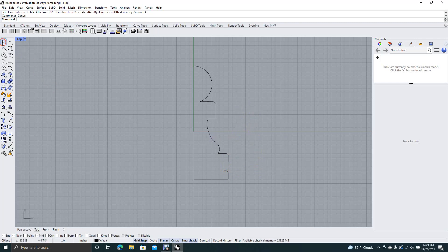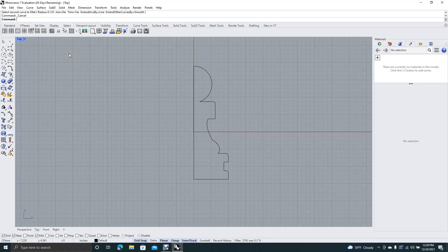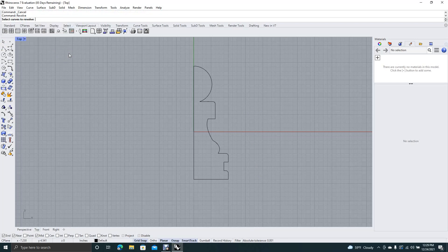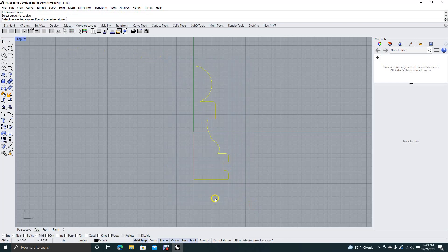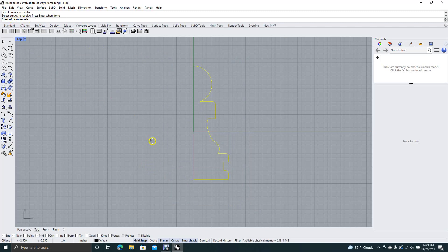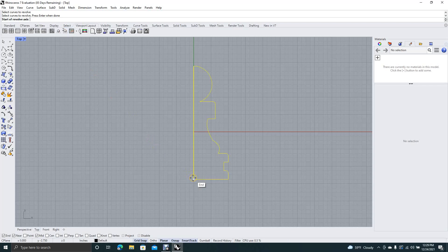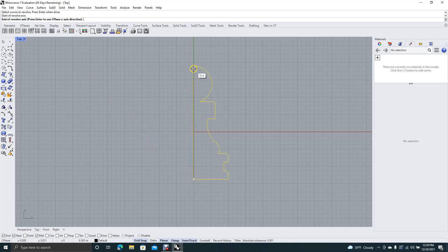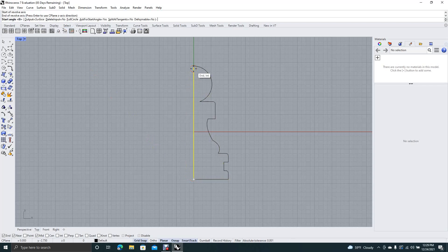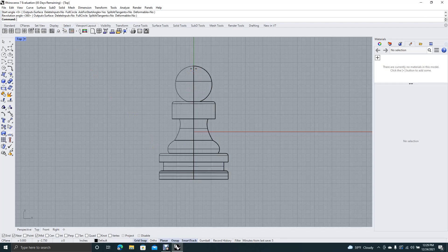Now we're going to go ahead and revolve this. So we'll say revolve. We're going to select all the curves, we're going to right mouse click. And now it says start of revolve axis. You want to know where it's revolving from, so here to the top, and you want to hit enter, enter.